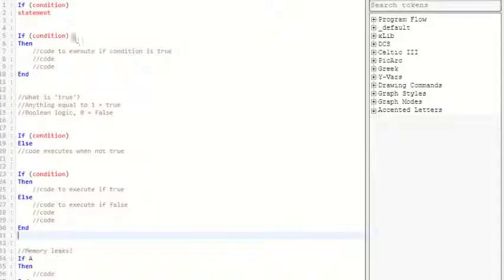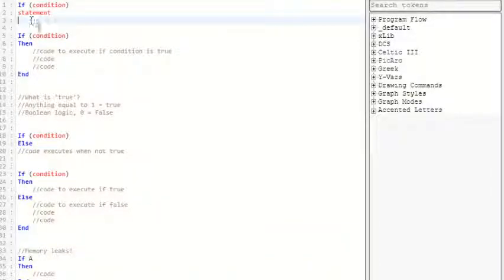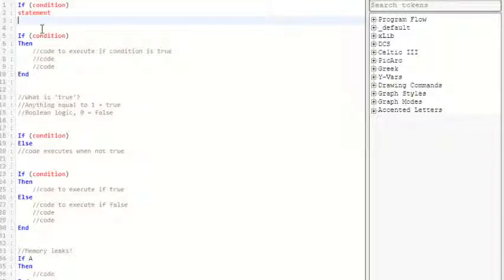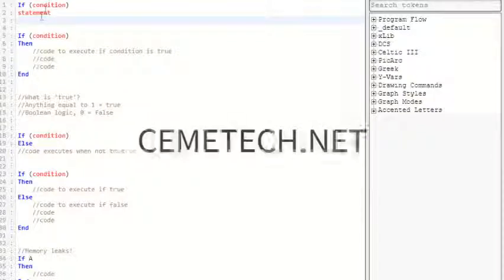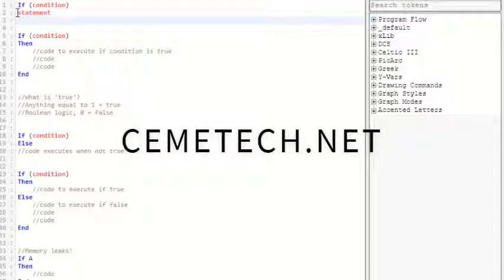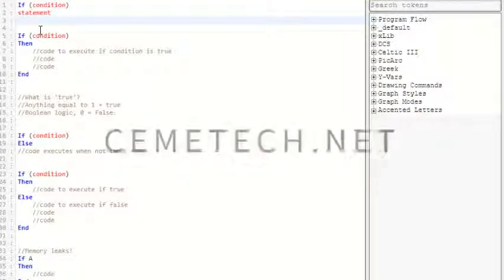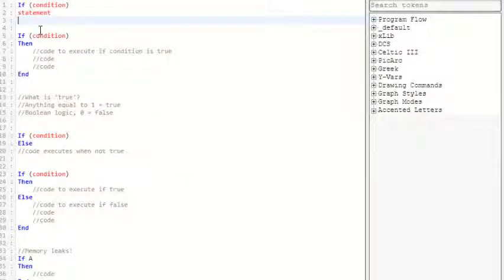Hey guys, today I'm going to be explaining how to use the if, then, and else commands in TIBasic for your TI-84, TI-83+ calculators. First of all, I'm on the website Sematech.net. If you want to program, it's a great website, so just hop on there if you need to.